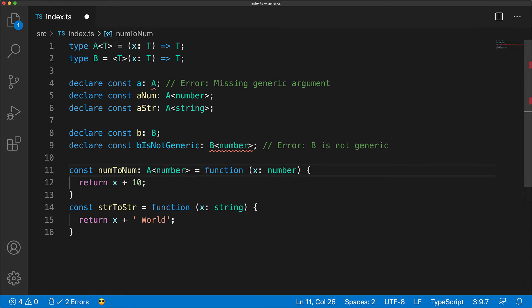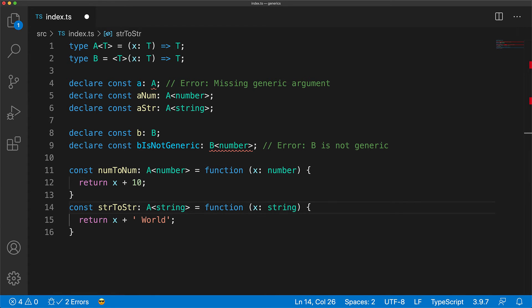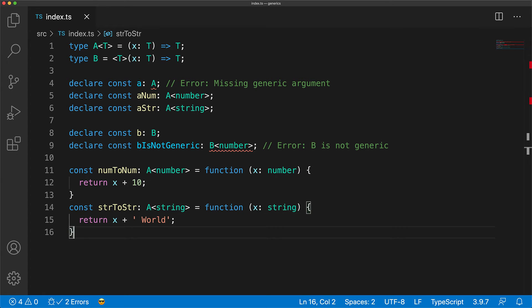So the first function can be annotated as A of type number, and the second function can be annotated as A of type string.